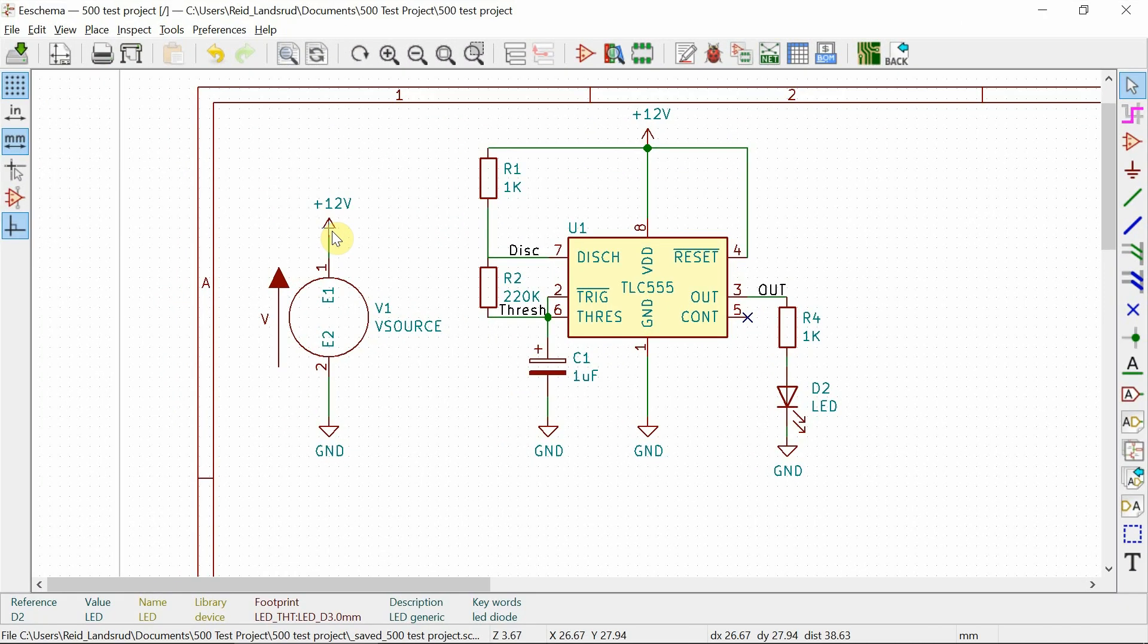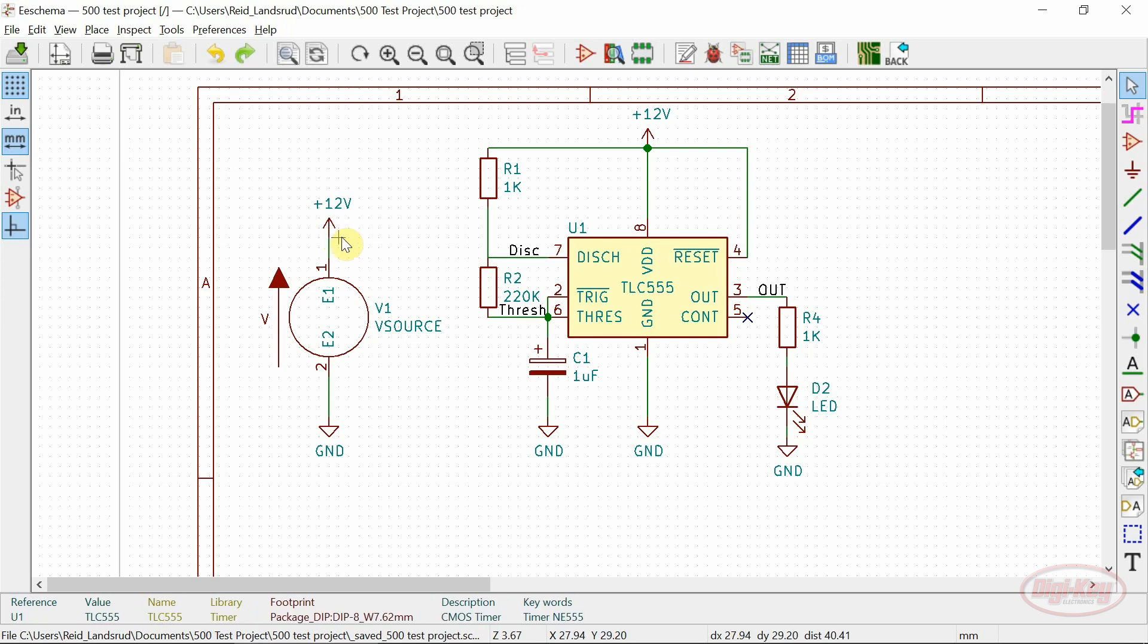In this video I'll be covering the Spice simulator that's built into EE Schema. This is a full featured simulator based on NG Spice that works natively with schematics drawn in EE Schema.